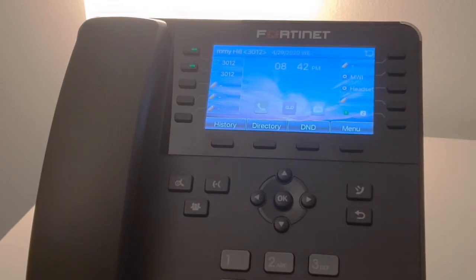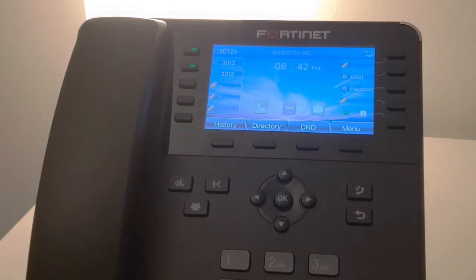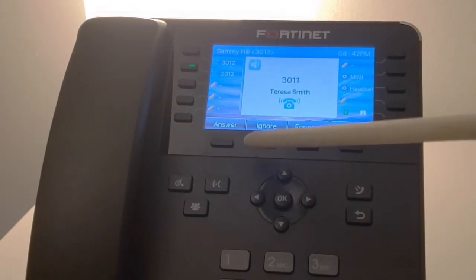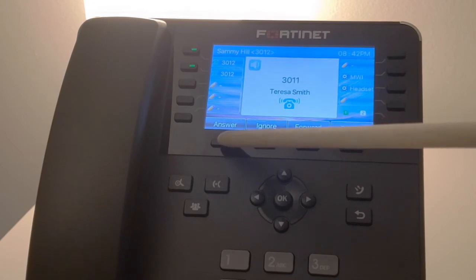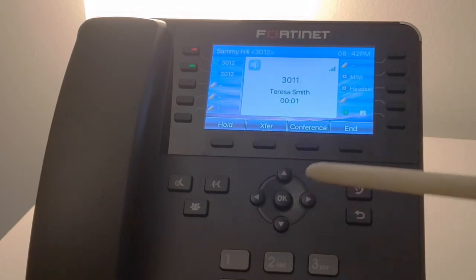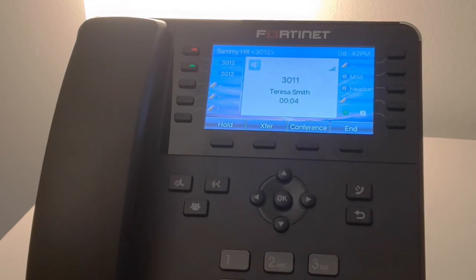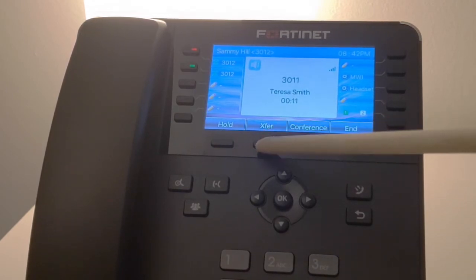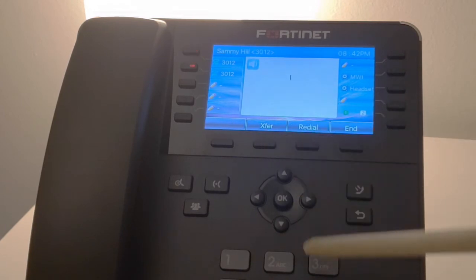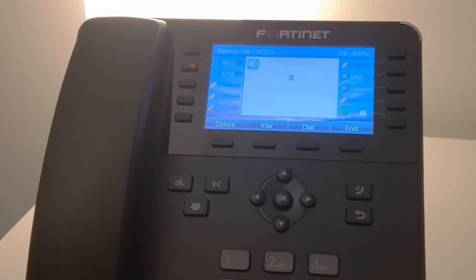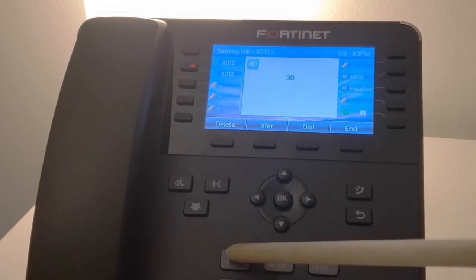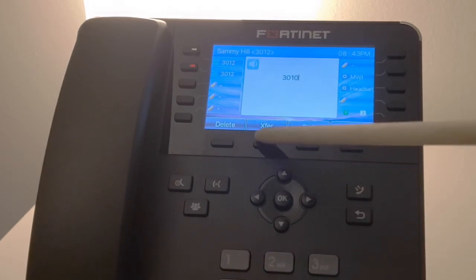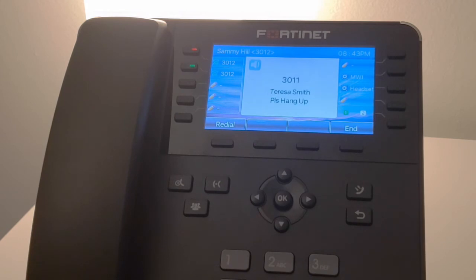Next I'm going to demonstrate the transfer feature. So we're going ahead and answer the call. Next we're going to press the transfer button. So I'm going to initiate a blind transfer. We'll press the transfer button first, dial the number that we want to transfer the call to, and hit transfer again to complete that blind transfer.